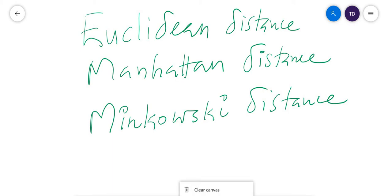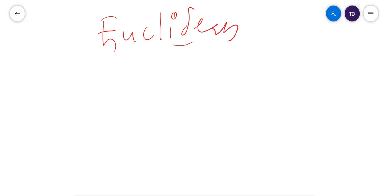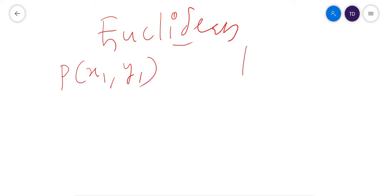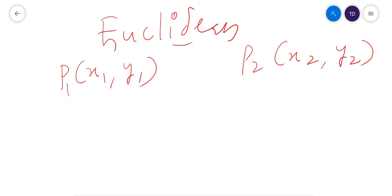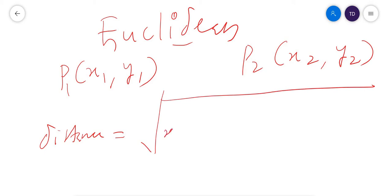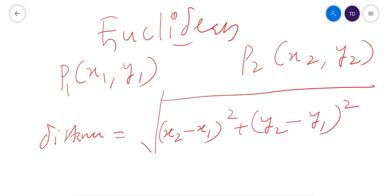First, I will talk about Euclidean distance. If you are familiar, we have two points: the first point P1 has coordinate (X1, Y1), and the next point P2 has coordinate (X2, Y2). The distance between these two points can be found by the formula from coordinate geometry: it is the square root of (X2 minus X1) squared plus (Y2 minus Y1) squared. This formula is called the Euclidean distance.